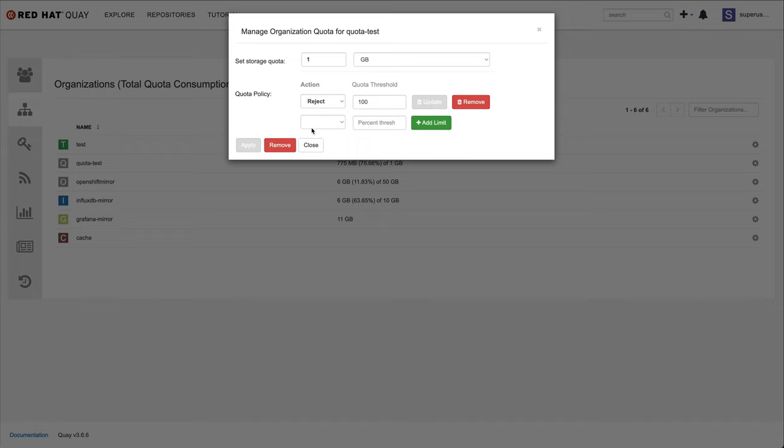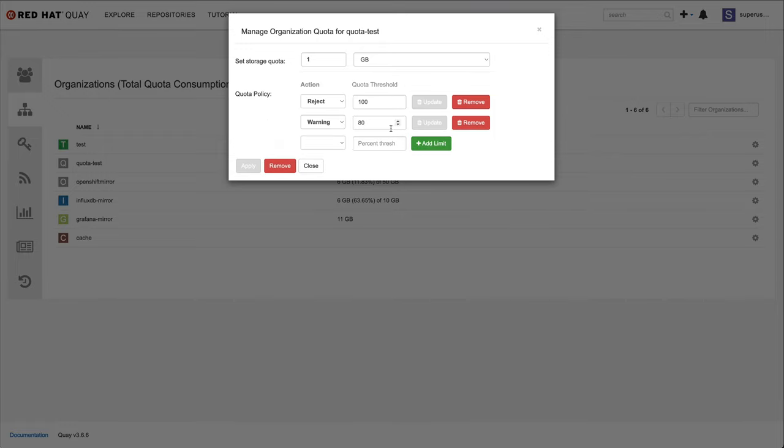Then, I'll set an additional threshold at 80% quota attainment, or 800 megabytes in this case, to start generating warnings for the organization owners. This kind of policy lets tenants of the registry know when they are about to reach a certain storage utilization, and will then enforce a hard cap at the quota limit.